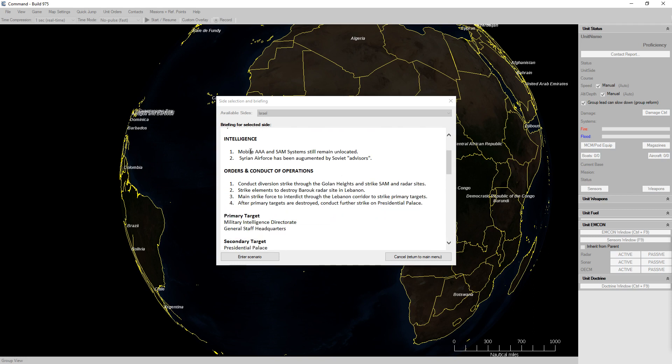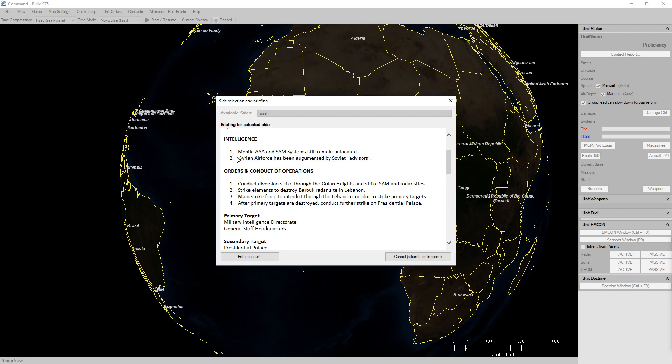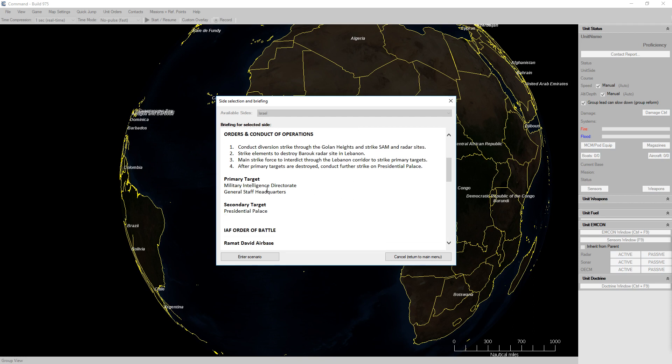The Syrian IADS is robust and effective, especially with the new mobile SA-6 SAM systems. There's going to be AAA and SAM systems that remain unlocated. Syrian Air Force has been augmented by Soviet advisors, which basically means we are going to be facing Soviet pilots with higher skill rating. Our primary targets are the military intelligence directorate and the general staff headquarters. The secondary target is the presidential palace.